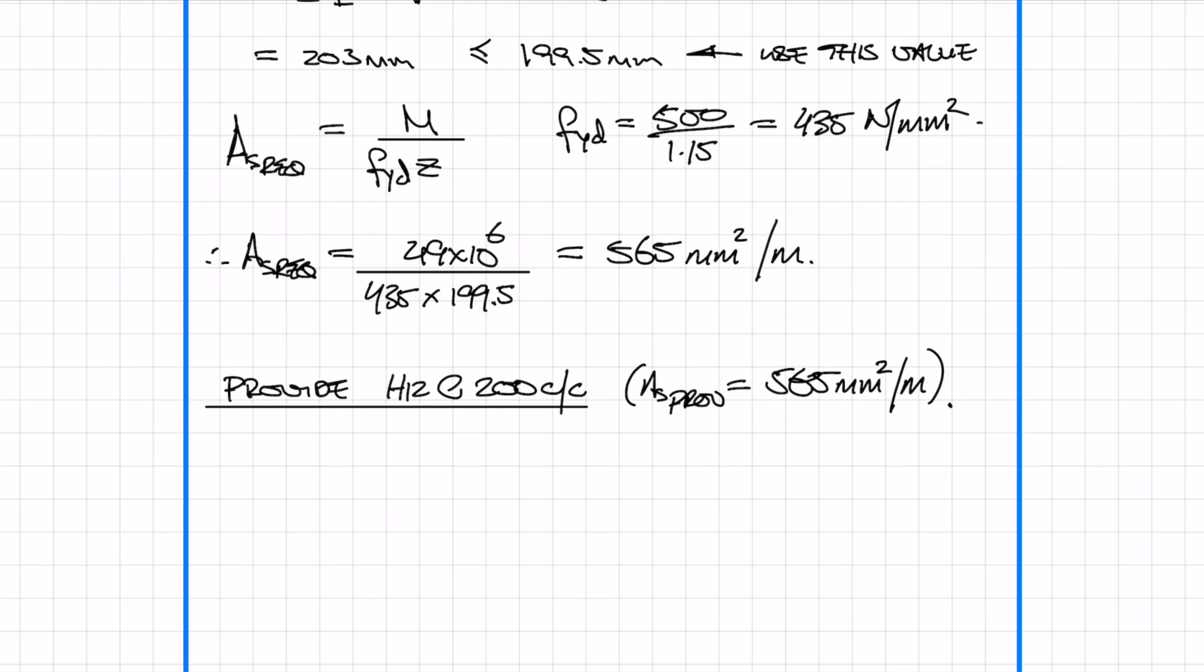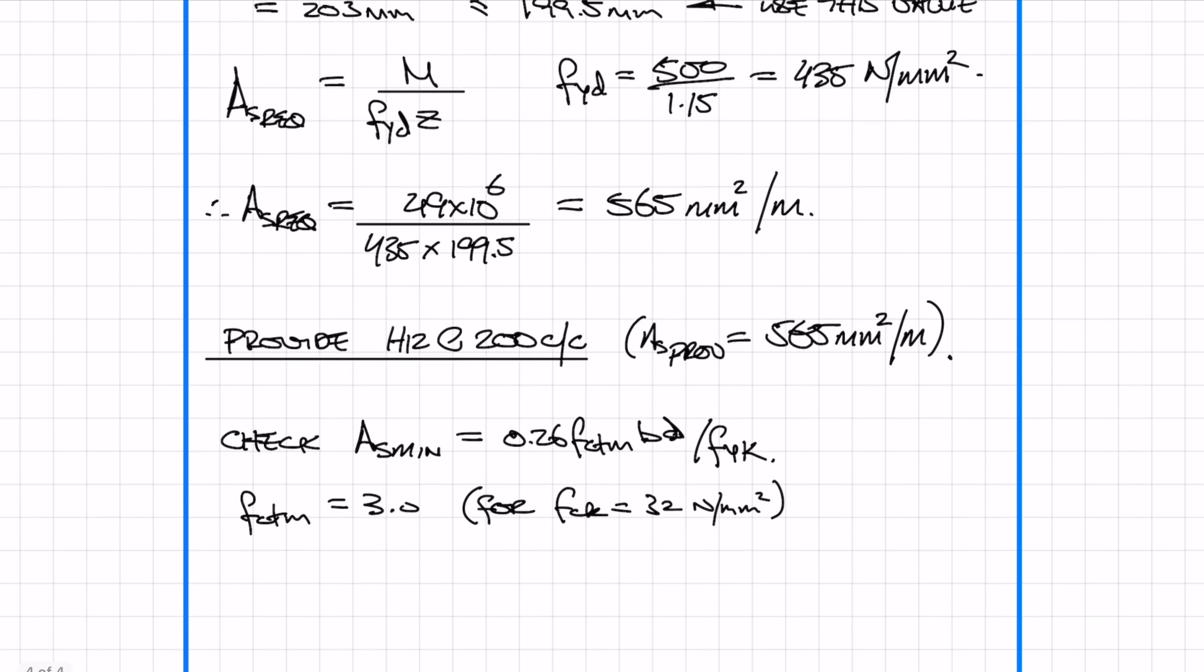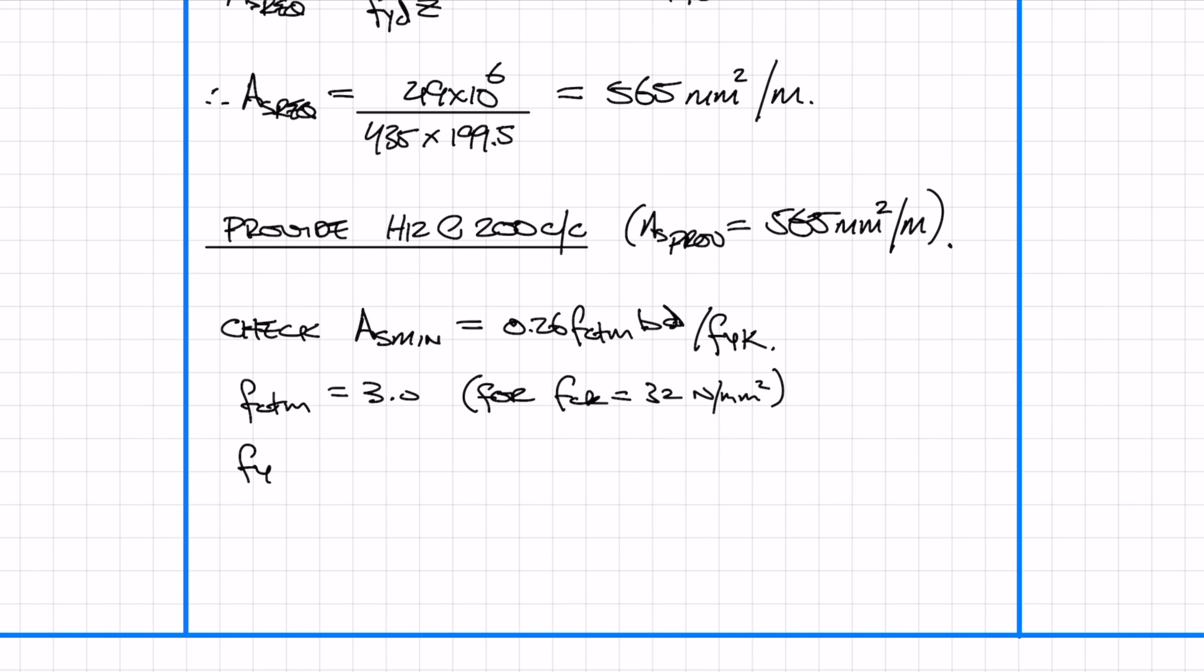It's also worth checking the As-min, which is the minimum steel required in the concrete section. You can find the value of fctm in the code. In this instance, because we're using fc32/40 concrete, the value of fctm is 3. Fyk is 500 N per millimeter squared. Just plug the numbers in and we get an As-min of 328 mm squared per meter. We're going to be providing 565, which is obviously greater than 328, so we meet the minimum requirements.